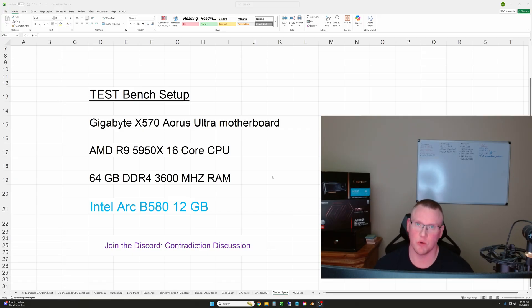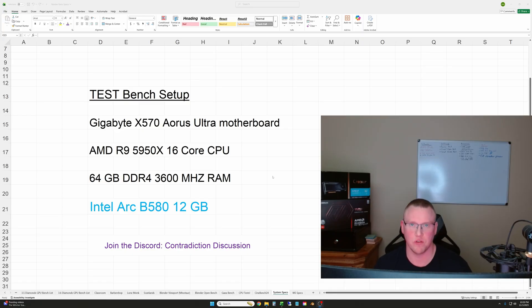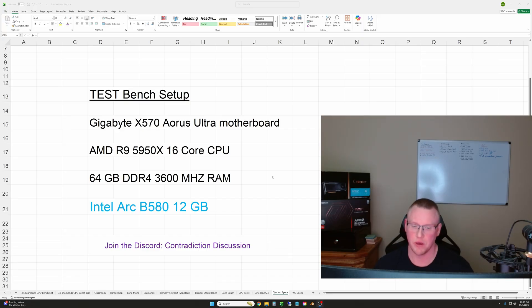I haven't run the rendering tests in Blender since the GPU was released, and I think you'll be pretty excited to see the performance improvements that this card has gained since the spring of this year when the card was launched.